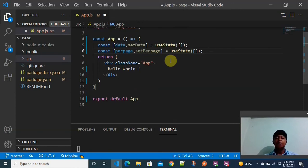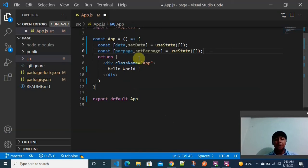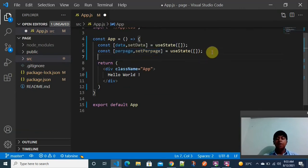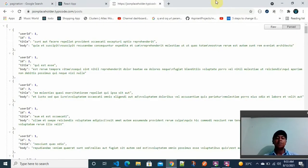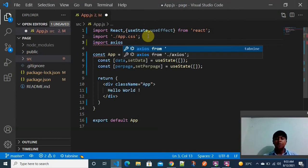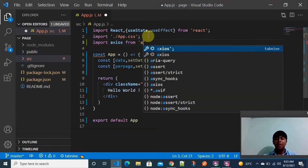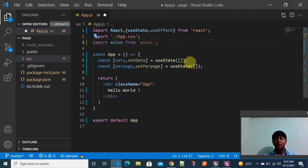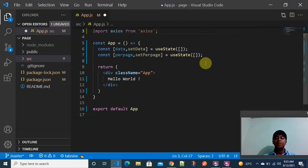The perPage variable controls how many objects are displayed per page in the browser. Now I am going to call the API using that URL. I also need to import Axios. I am already going to install Axios — if you need to install it, just use the command: npm install axios.